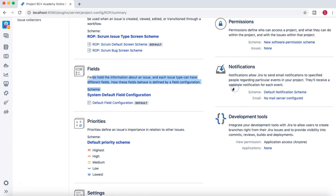For example, having a unique field scheme for every different project is not advisable. Similarly for notification schemes — you can segregate by project type. All software development projects, for instance, can share one notification scheme, one field scheme, and one priority scheme.